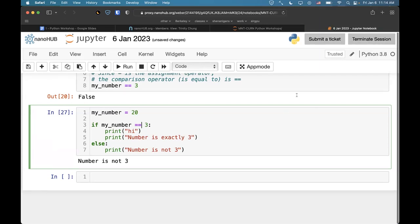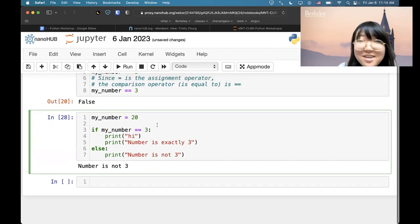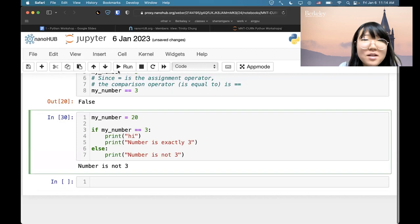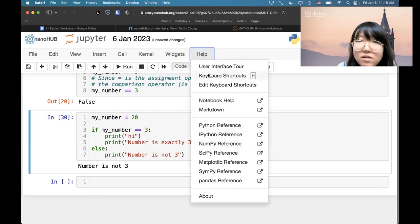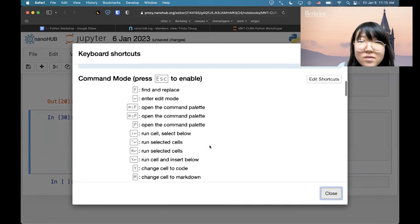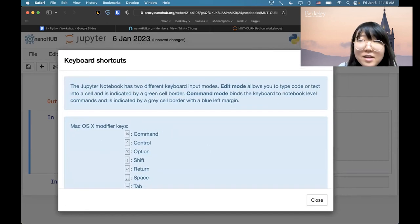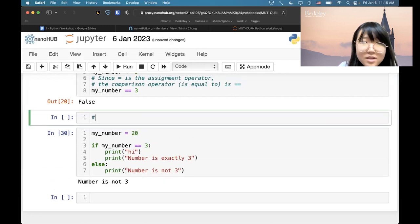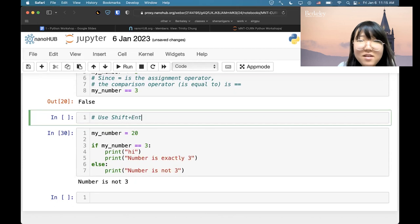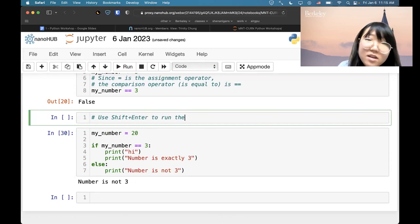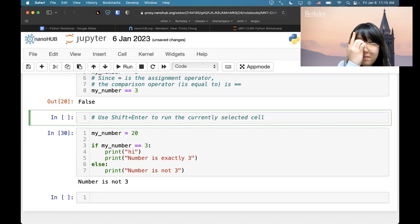You can press Shift+Enter to run a cell, or you can click the run button — that's just inside Jupyter Notebook. If you look at Help, there are tons of keyboard shortcuts you can look at. People who use Jupyter Notebook a lot are definitely familiar with them. Add a little note: use Shift+Enter to run the currently selected cell.